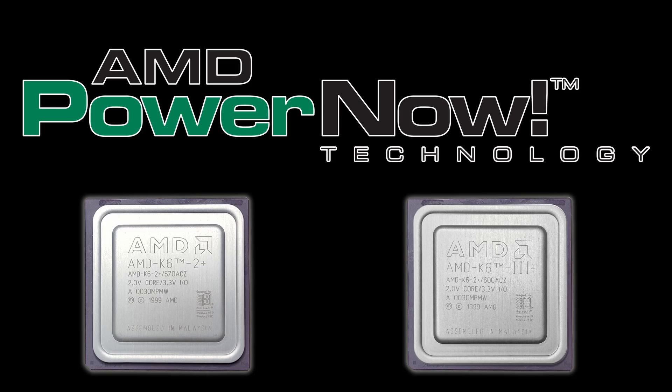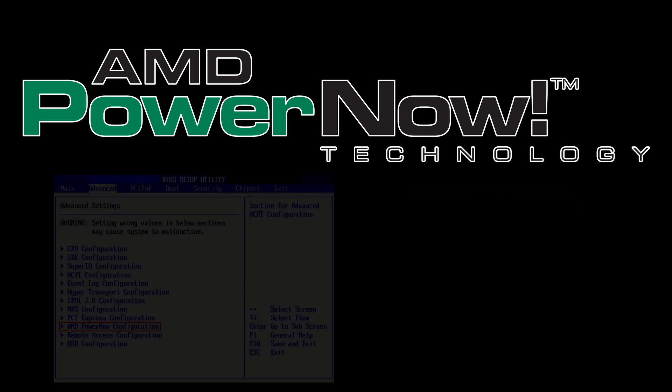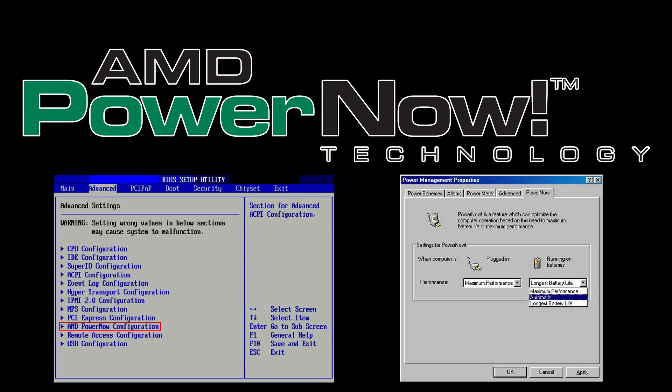The main goal of this technology was to save battery power, but it also helped reduce heat generated by the CPU and consequently reduce fan noise. Unfortunately, we cannot enable PowerNow on regular desktop computers because the BIOS as well as the operating system had to support it.